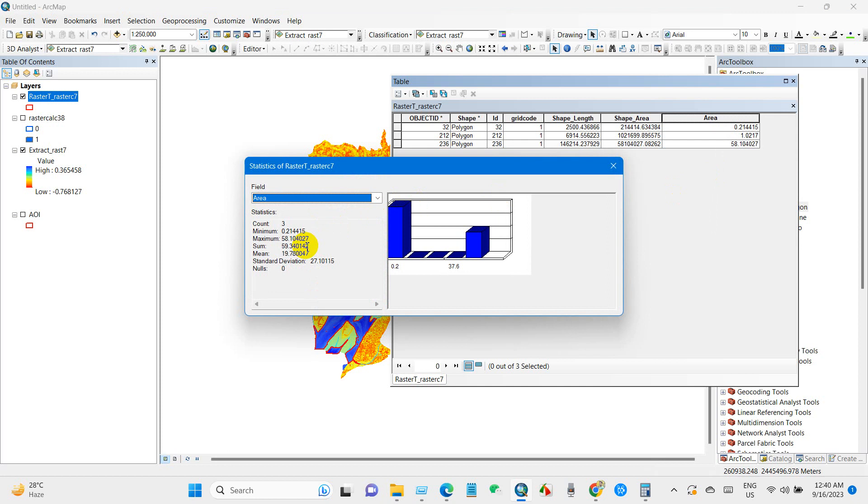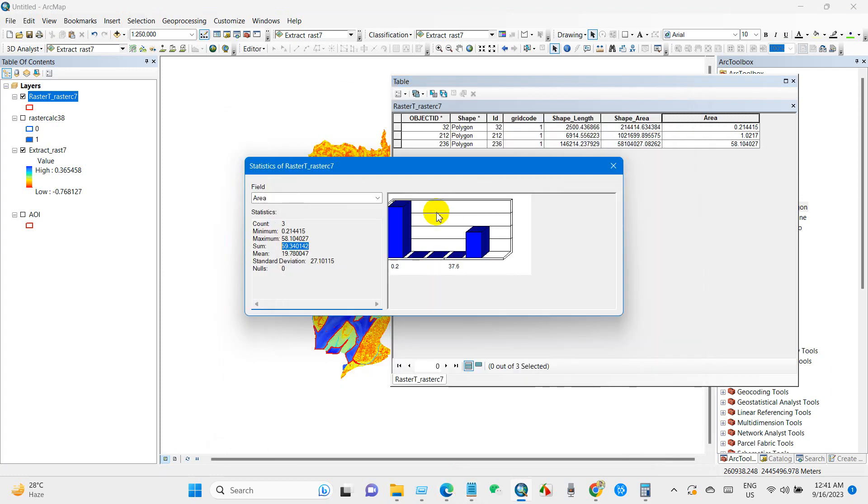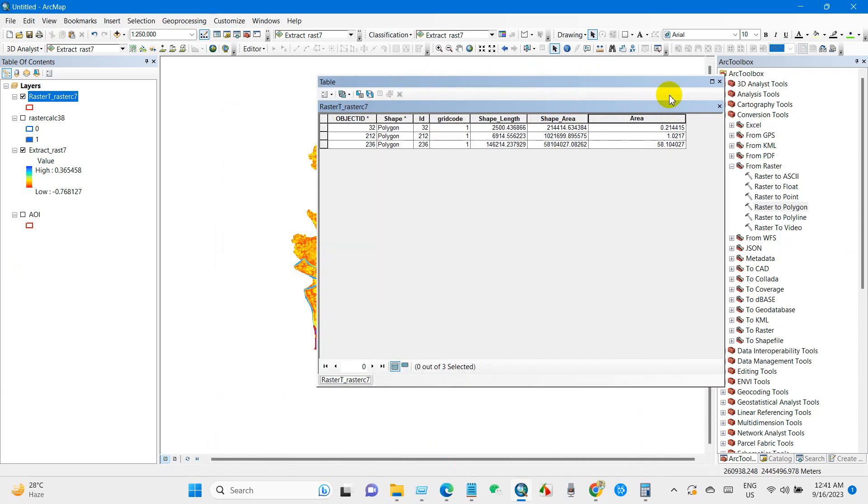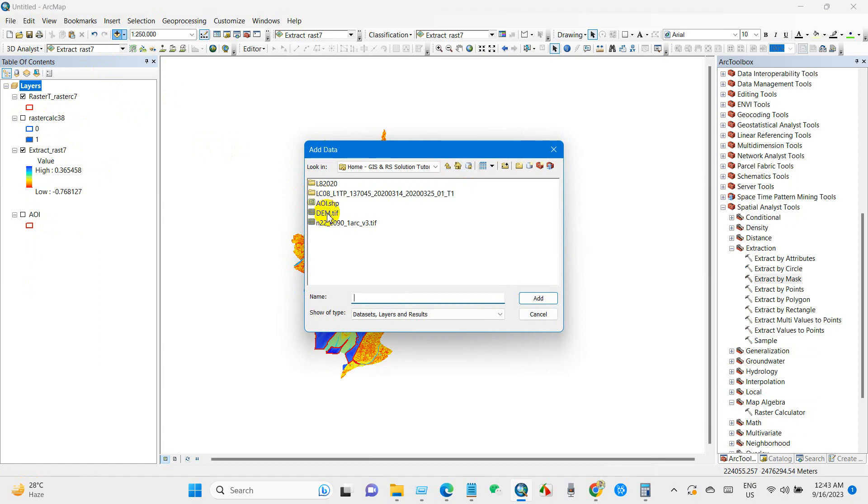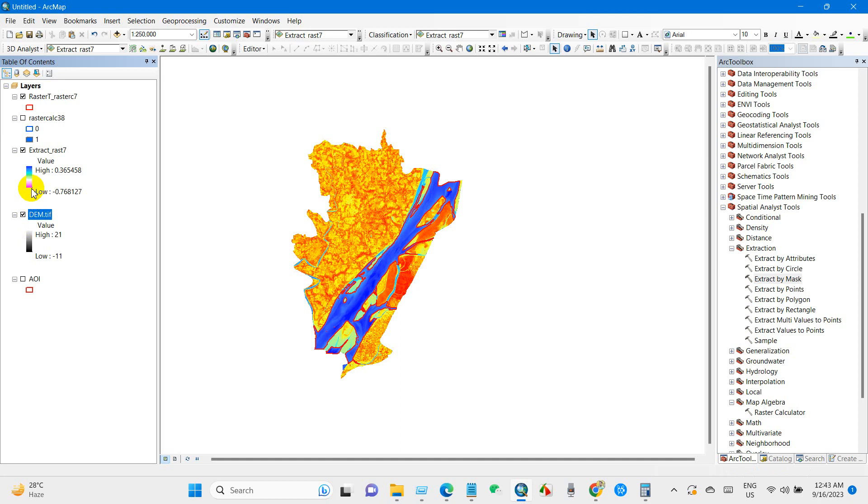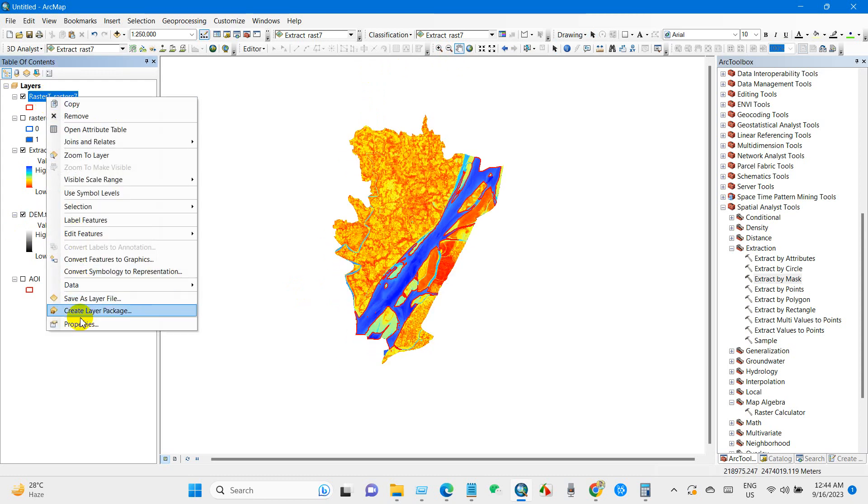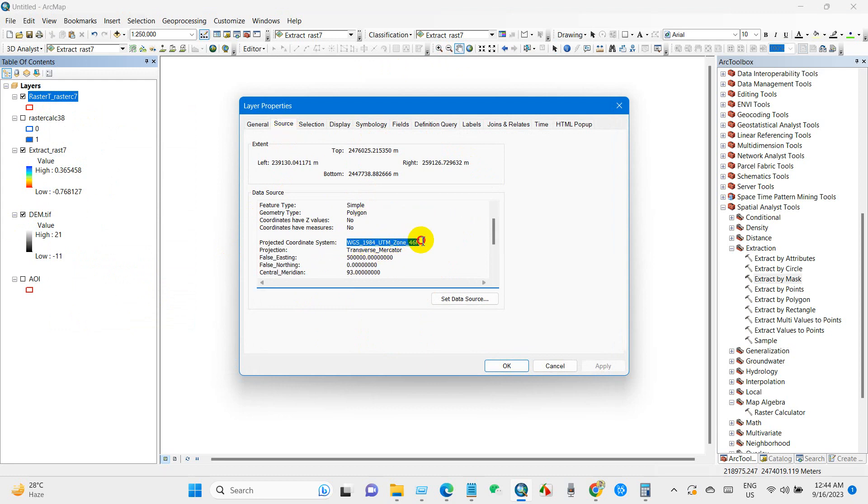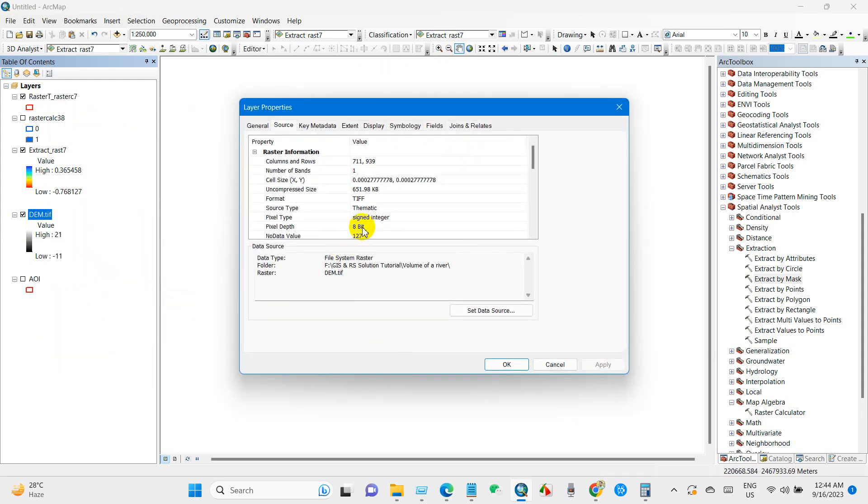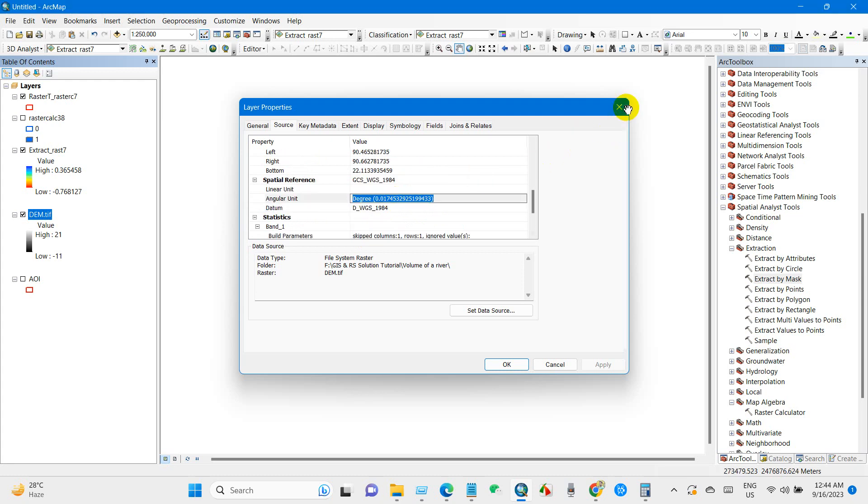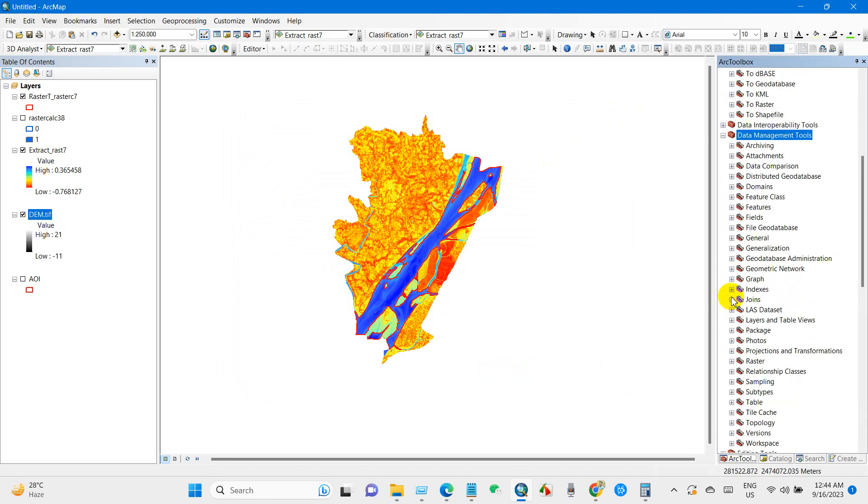And I'm adding Digital Elevation Model for this study area. And if we check the coordinate system then we can see here the coordinate system in UTM Zone 46 North. And if we check for DEM then we can see over here it is in WGS 1984 datum. So we need to change the coordinate system and make it similar for both files.